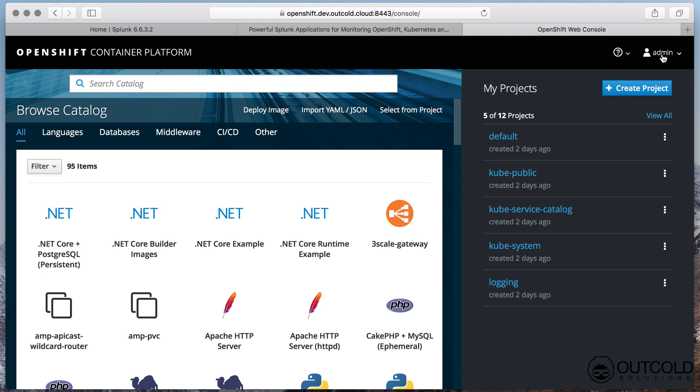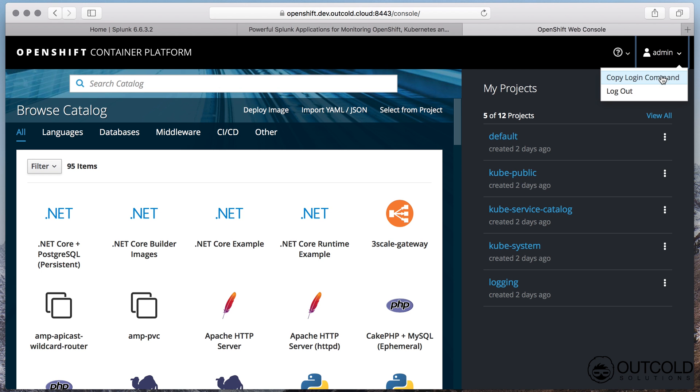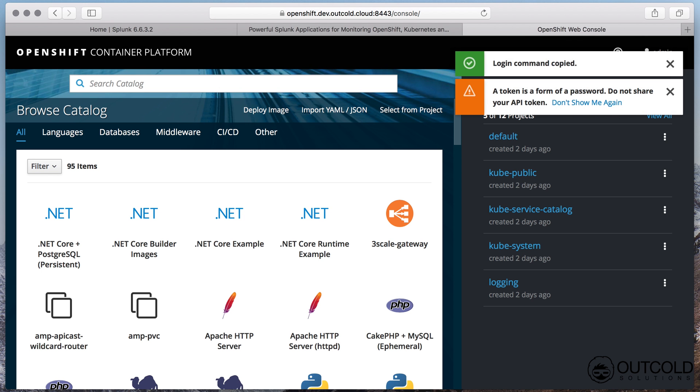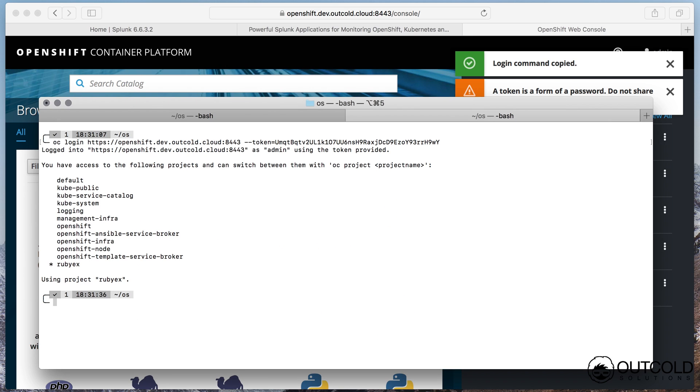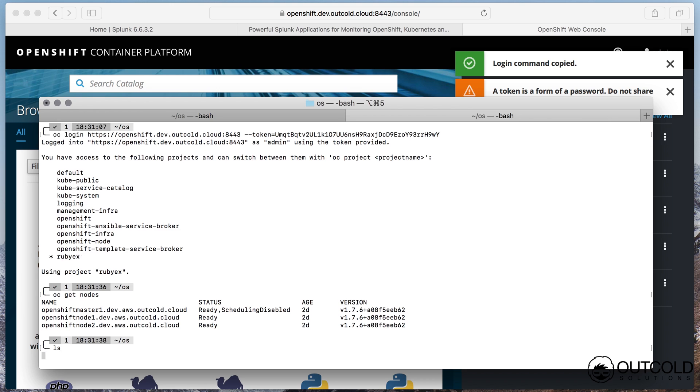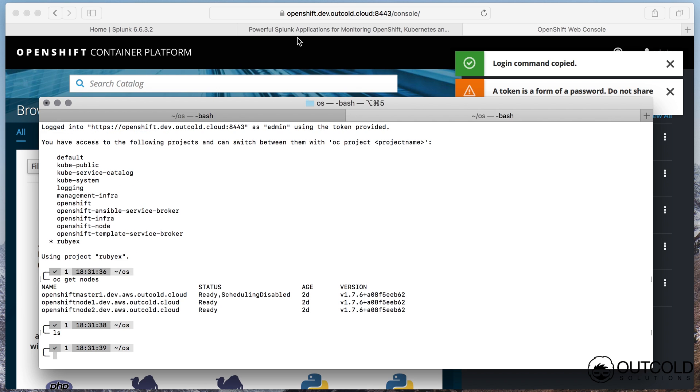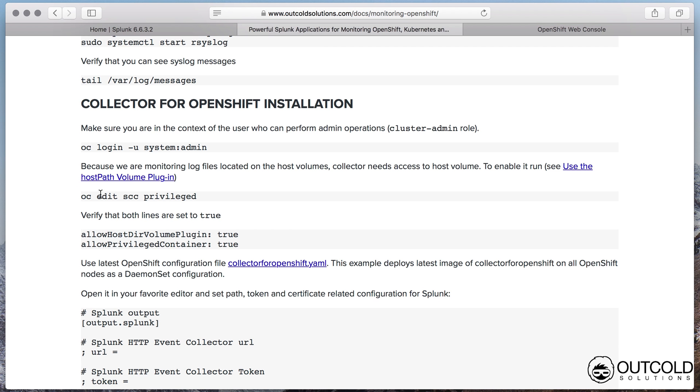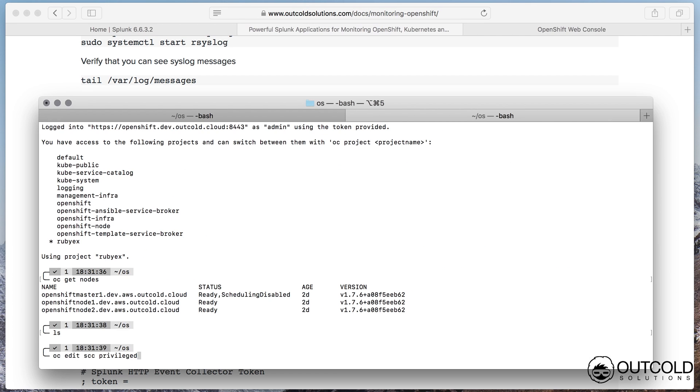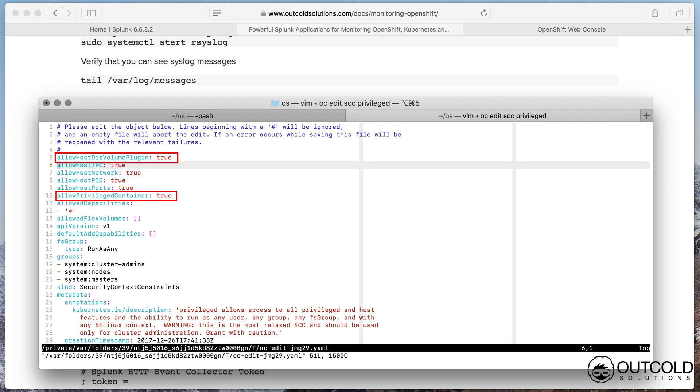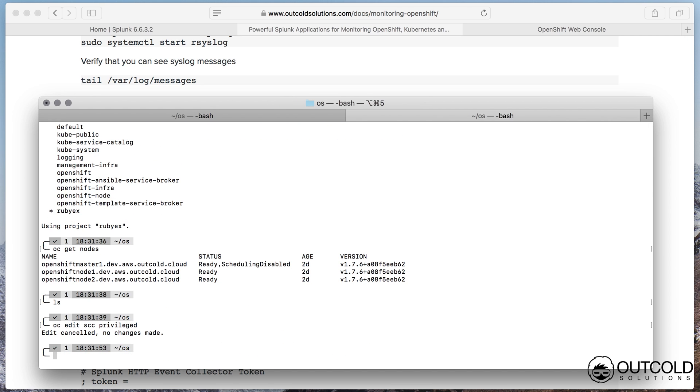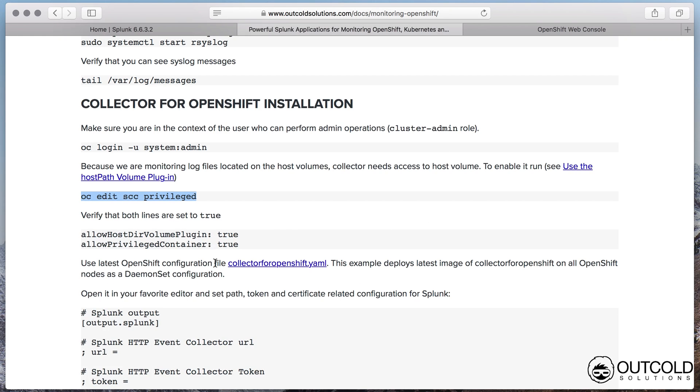Now we are ready to install our collector which will forward container and host logs and metrics. Make sure to be logged in as a user with cluster admin role. Verify that privileged security context constraint has both settings set to true: allow hostdir volume plugin and allow privileged container. In default distribution they are set to true, no modifications are required.